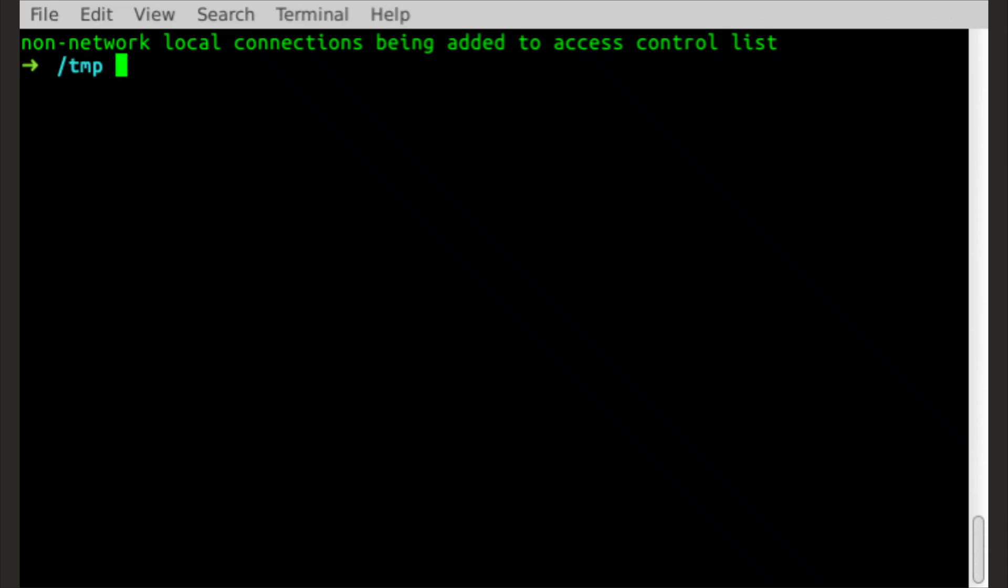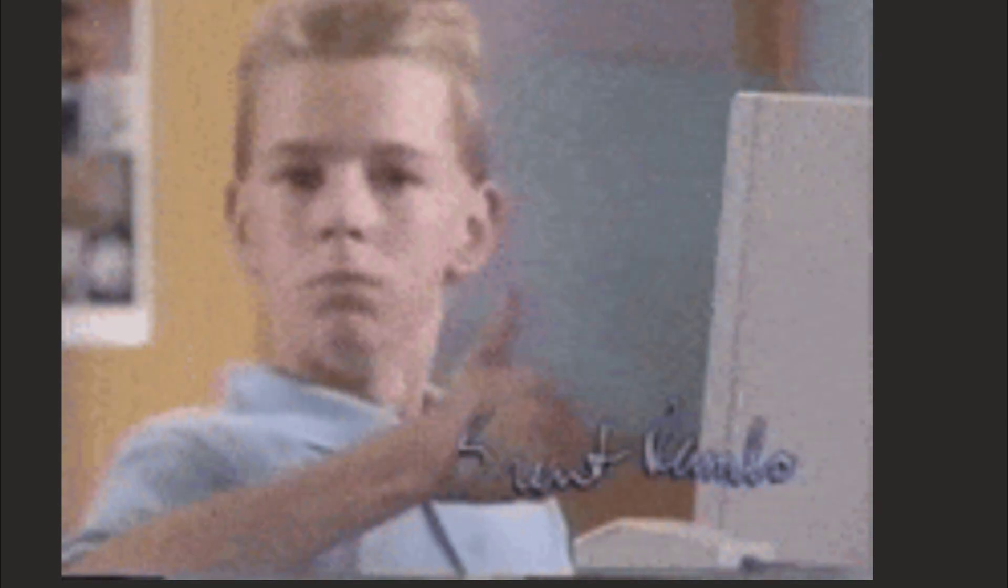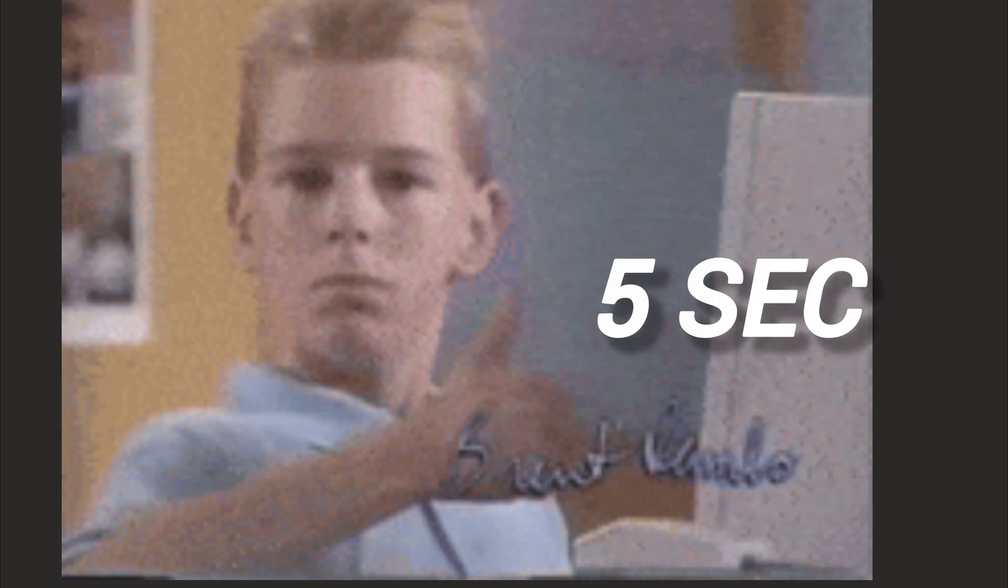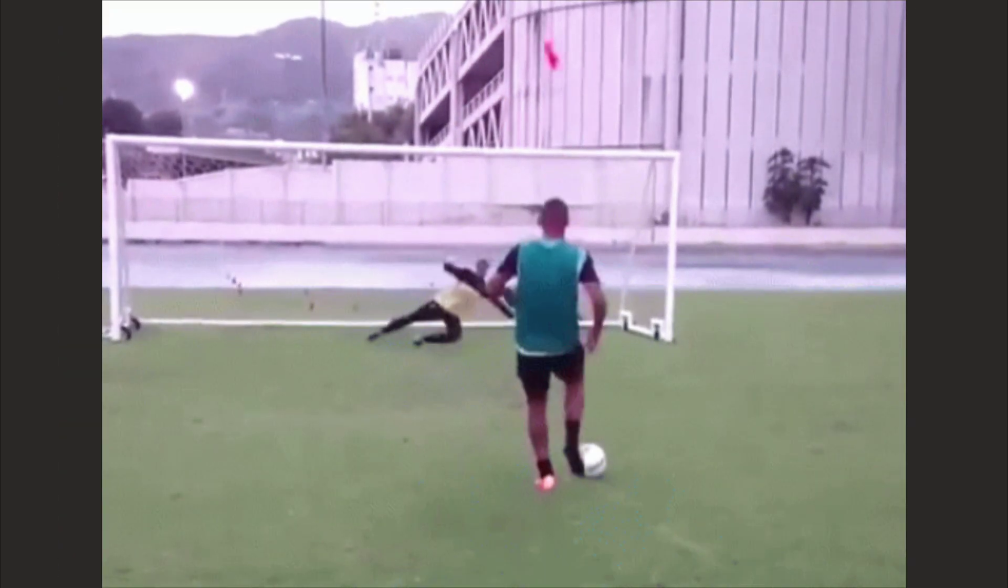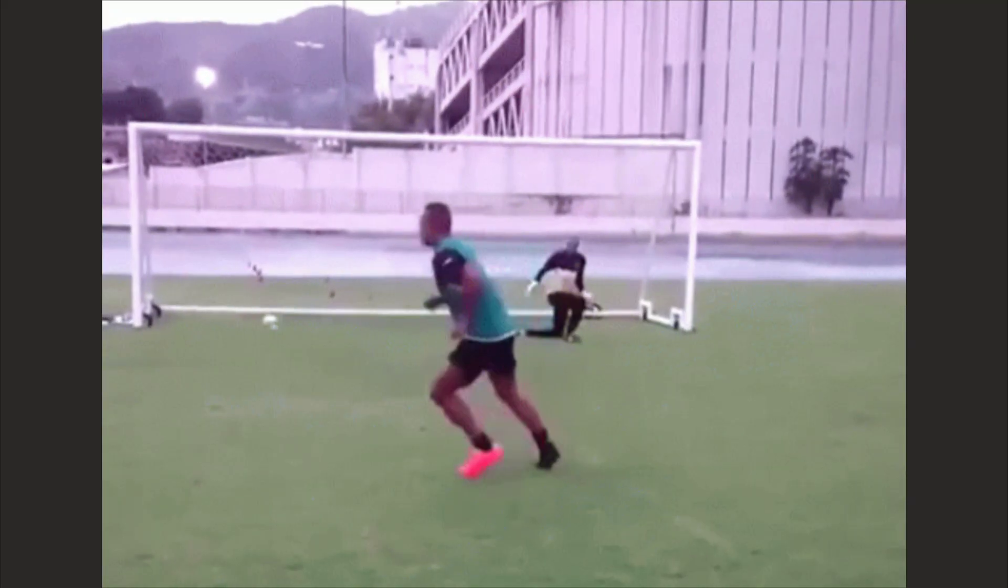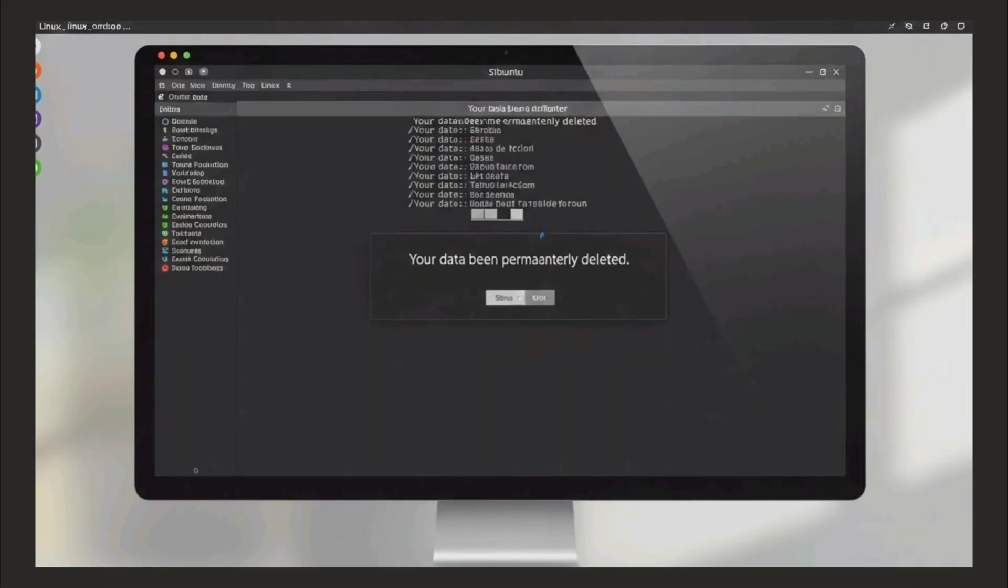On Linux, open terminal, type one command, press enter, done. Time elapsed: 5 seconds. And here's the kicker, it's actually gone. Not hidden until the next update, actually deleted.